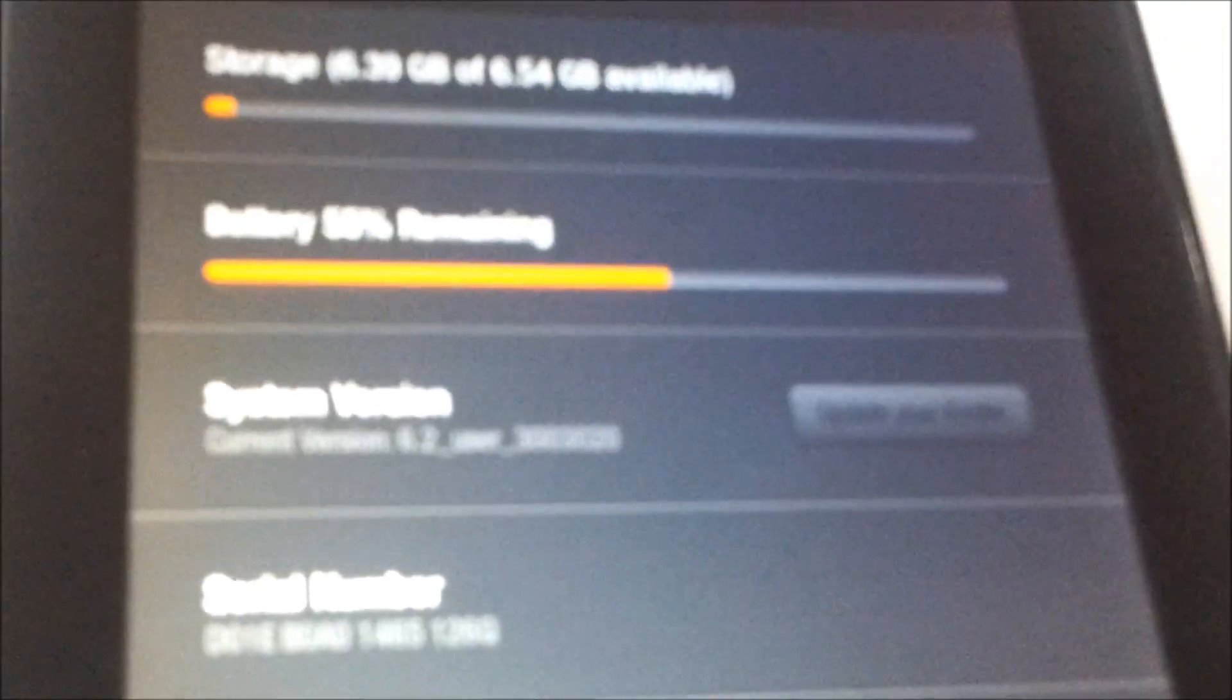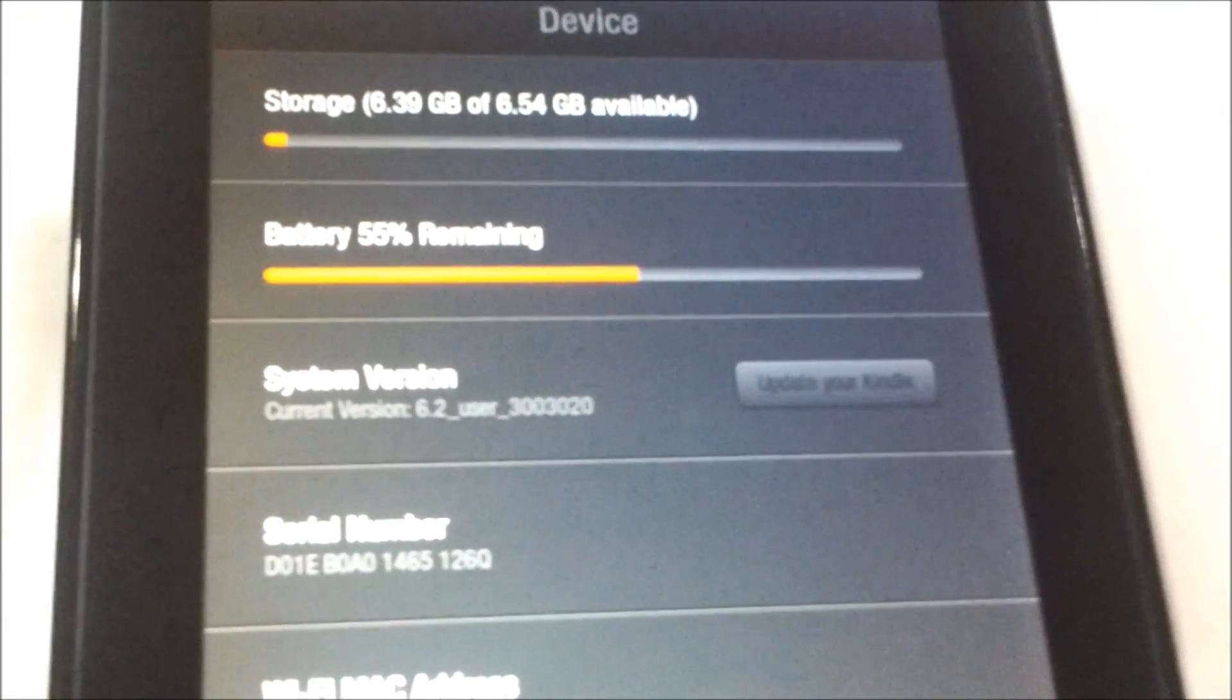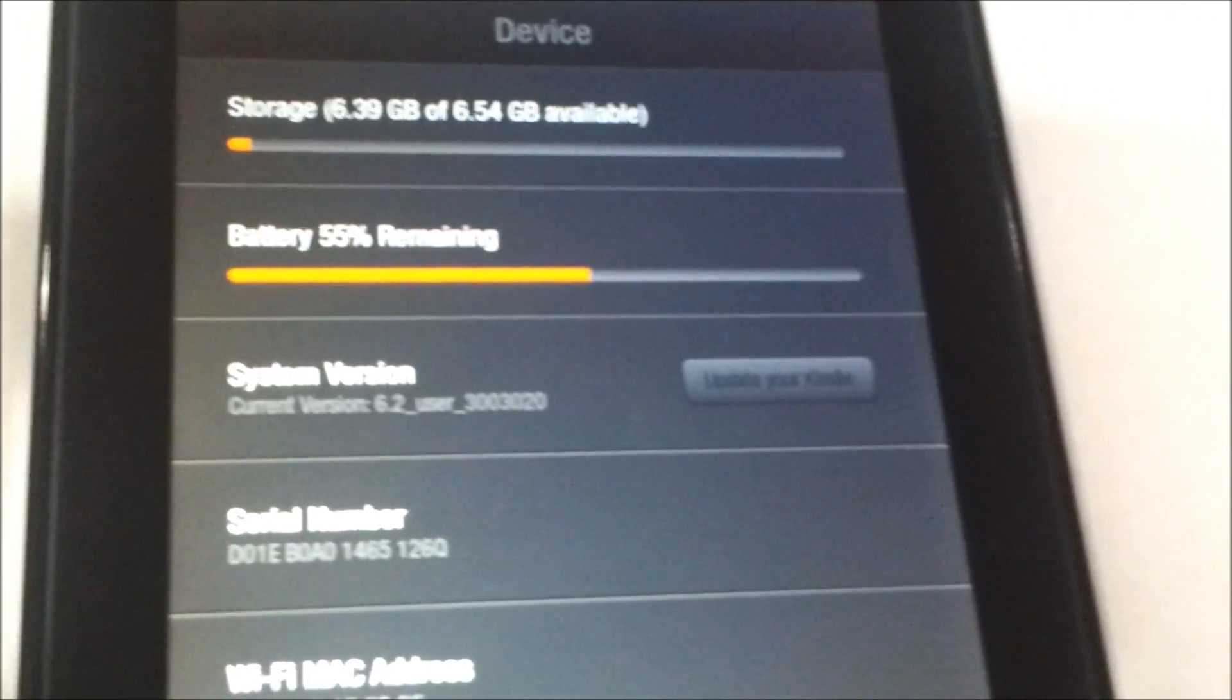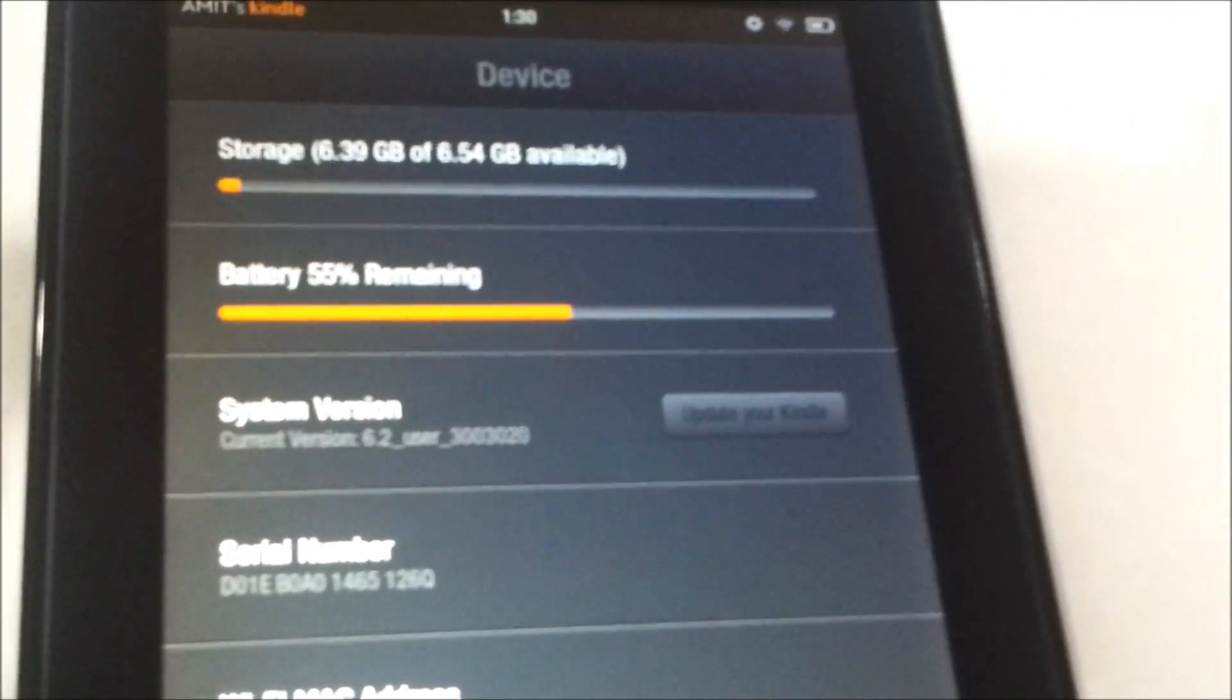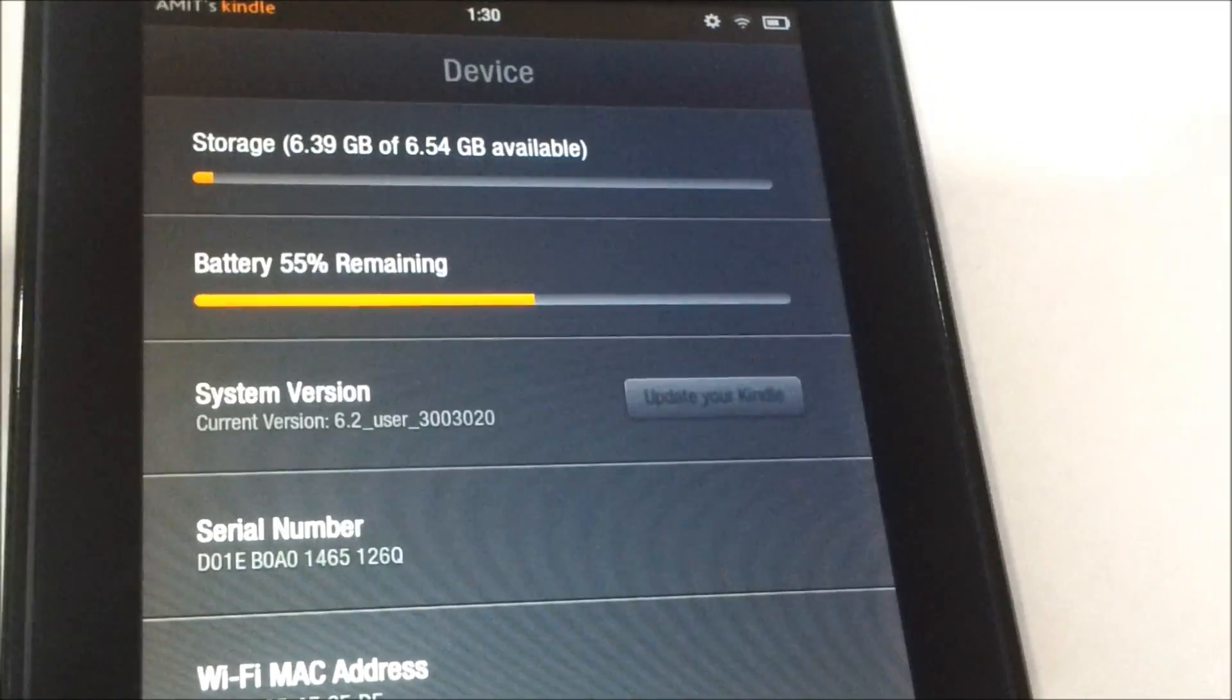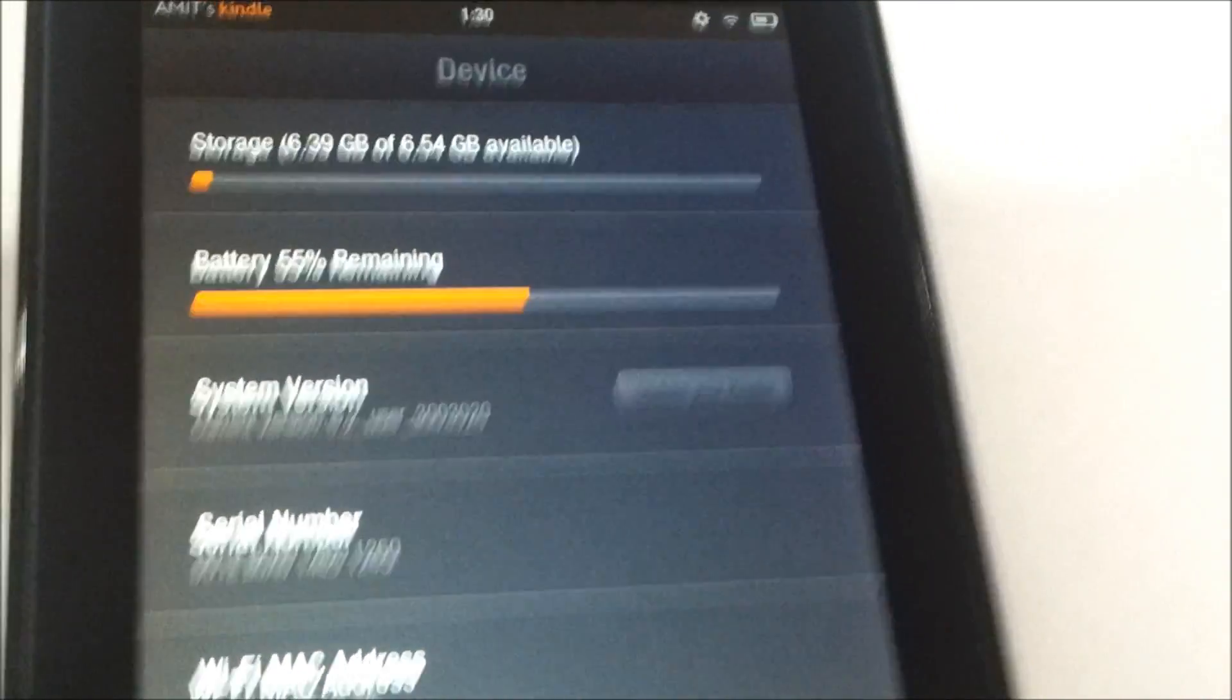Here we can see it says System Version 6.2 underscore user. That verifies that the device has been updated to the latest firmware version.